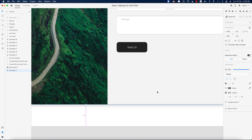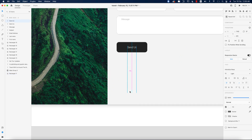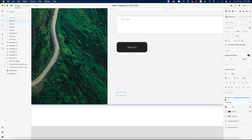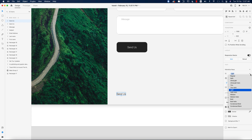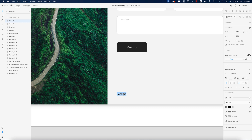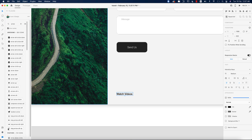Now I'll write down something like 'Send Us' for the button label, making it bold or medium. Then I'll add 'Watch Videos' text, and insert a play button icon after it from the plugins option.